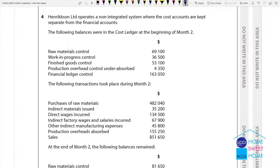Ericsson Limited operates on a non-integrated cost accounting system, where the cost accounts are kept separate from the financial accounts. Cost accounts and financial accounts are kept separate.